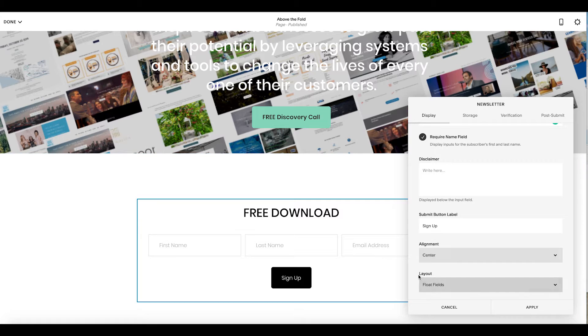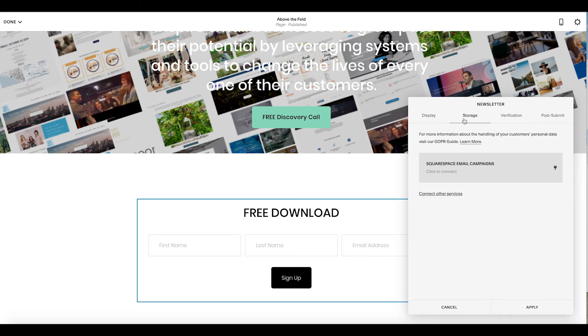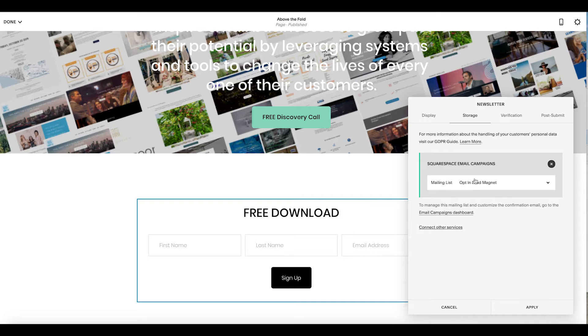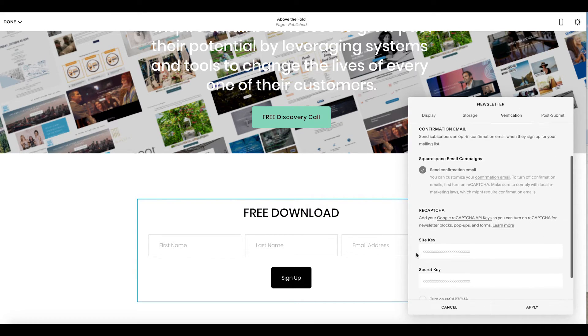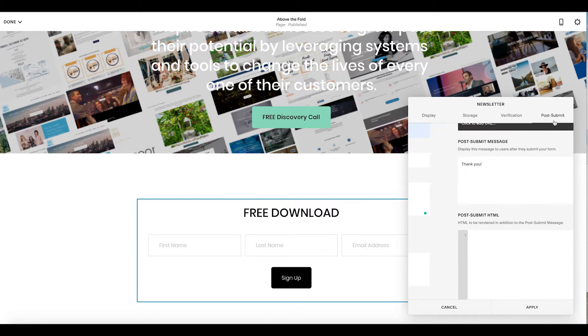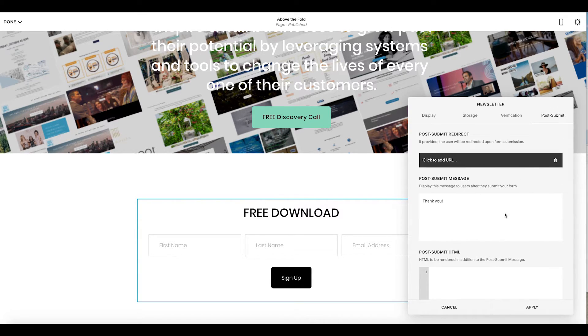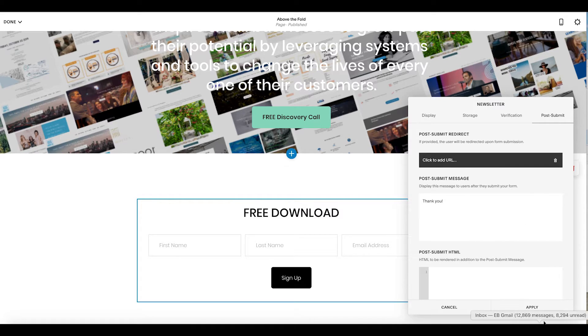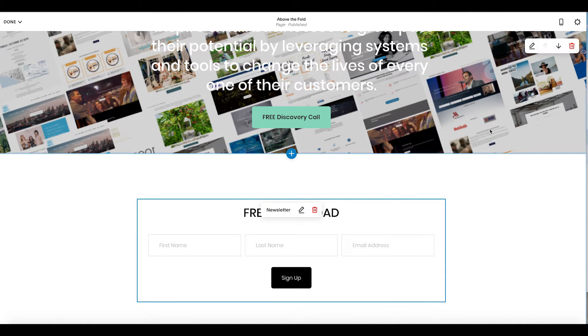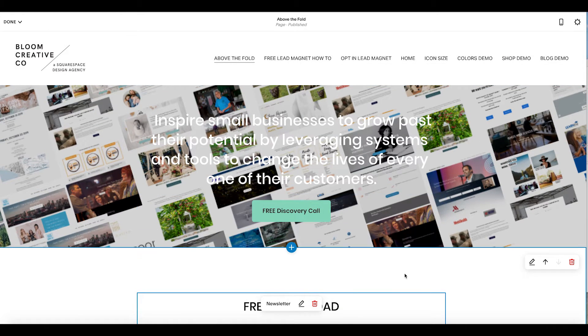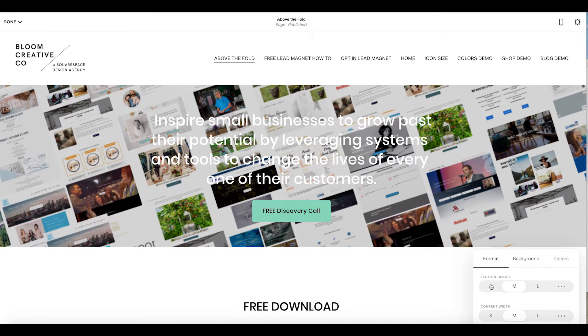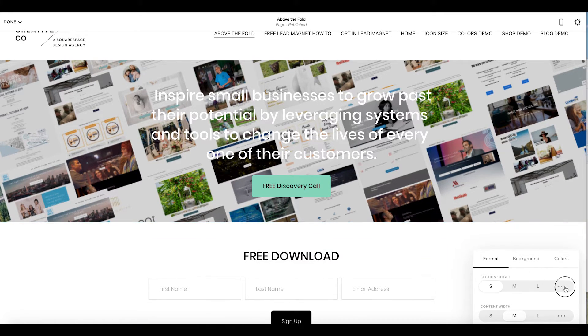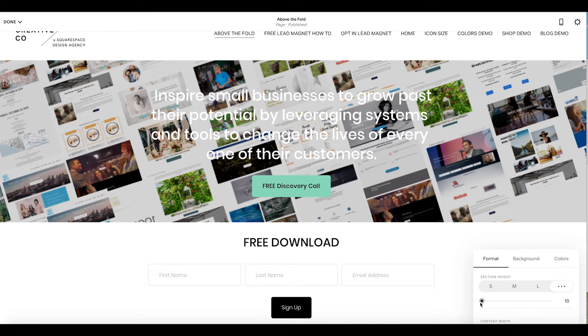We have the layout and float fields. You're going to have to do your storage, connect it to Squarespace campaigns. I believe we have one in here. Yep, opt-in lead magnet. That's what we did on our last training. You could do a verification with the reCAPTCHA. And then for post submit, again, in that last YouTube tutorial that we did, we show you how to set up that lead magnet. So if I want to do this, here, all you see is the free download. This is a lot of wasted space. So I'm going to remove some of that section height, make sure that people are really seeing that. I'm going to remove it almost completely.